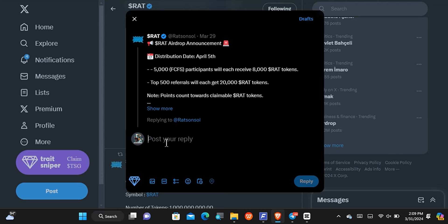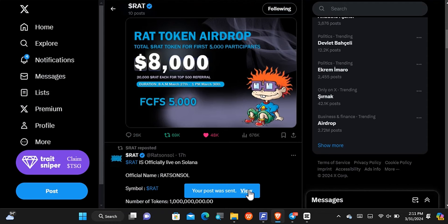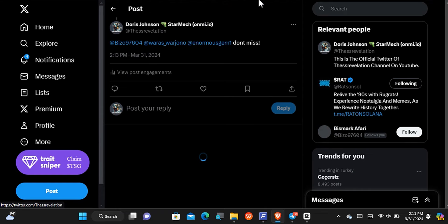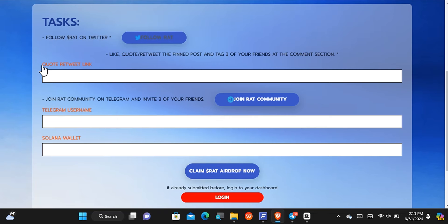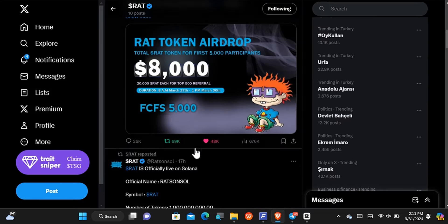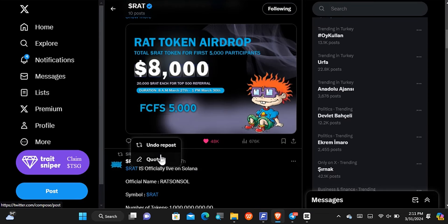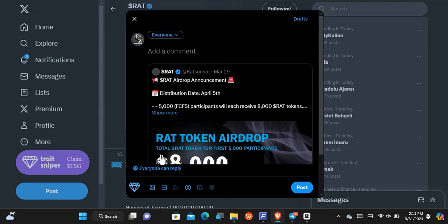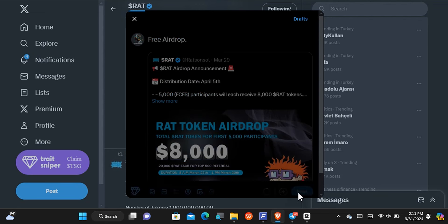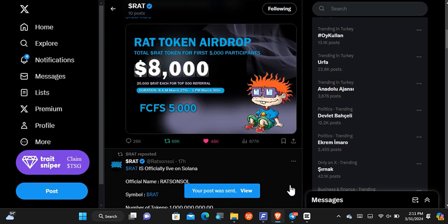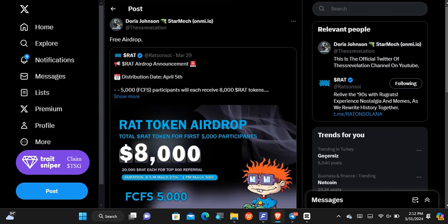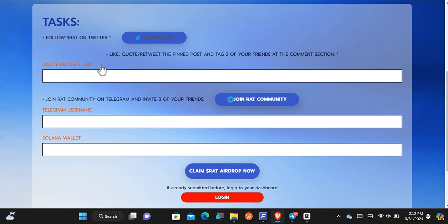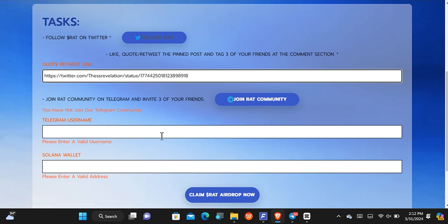You can either retweet or quote tweet — for now I'll like it. Then you have to repost and come to the comment section to tag three of your friends. After tagging them, you just have to reply. Once you've done that, you come back and paste the quote tweet link. It is better to quote tweet so you'll be able to get the link. I'll quote tweet it, then open it up, copy the link, come back here, and paste it in.